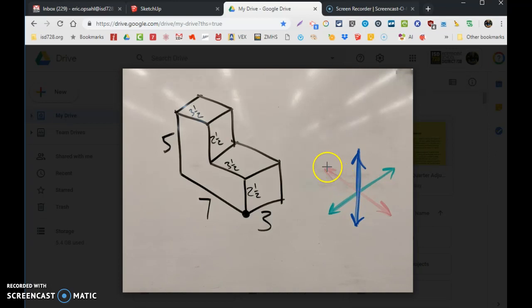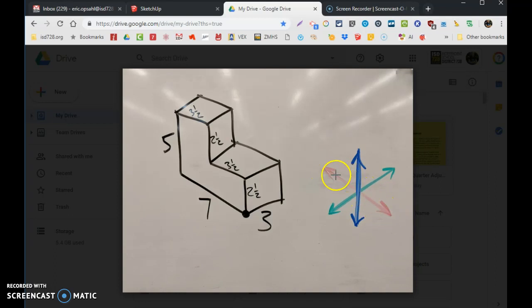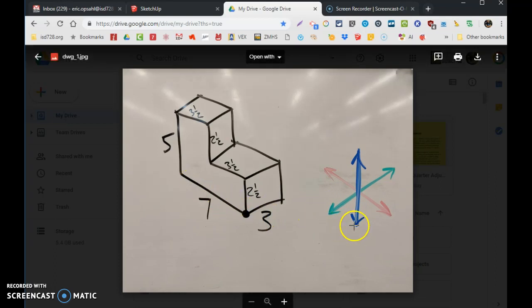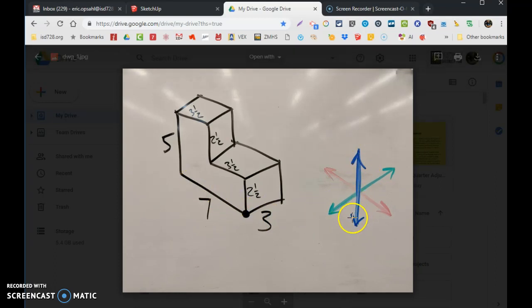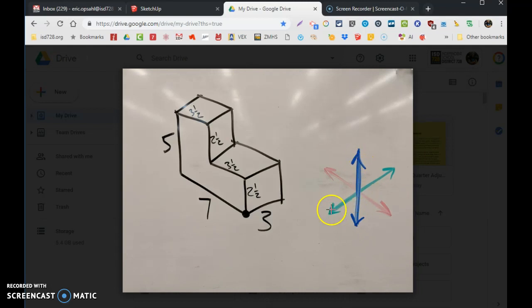So for instance, all lines traveling in this direction will be on the red axis on SketchUp, so it'll be a red line. All vertical lines will be on the blue axis on SketchUp, or all this direction are on the green axis. So red, green, blue.